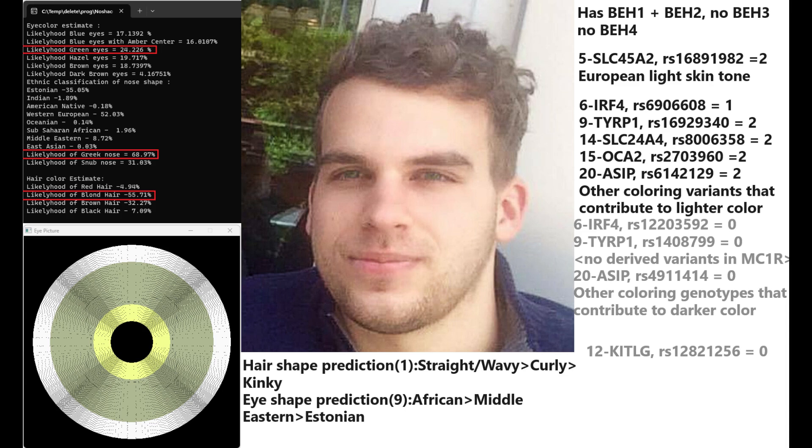He has a Greek shaped nose and blonde hair and he's got straight hair followed by wavy hair. Actually, the prediction for straight and wavy hair is equal, followed by curly and last place comes kinky hair. His eye shape prediction is that he has actually African or Middle Eastern eye shape, but that was done with 9 SNPs. So a 9 SNP ethnicity prediction is not the most reliable.